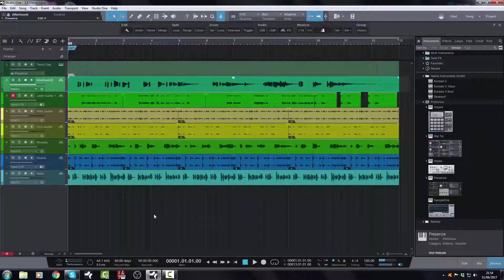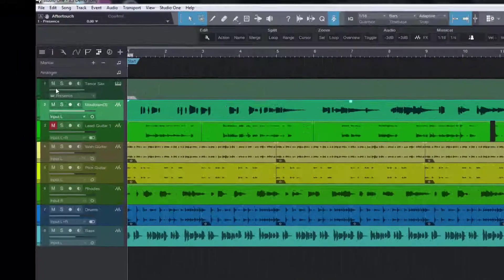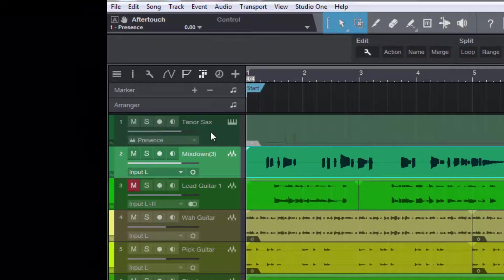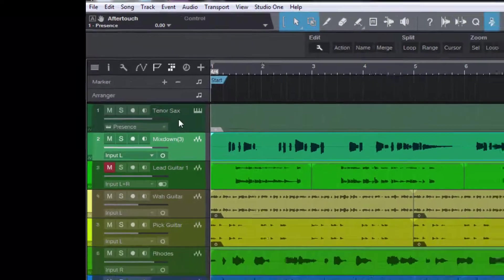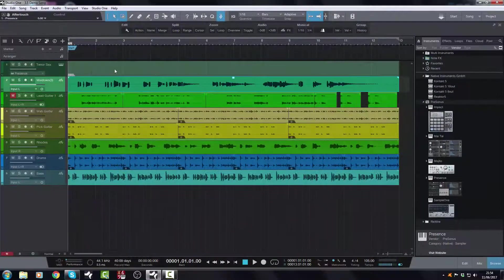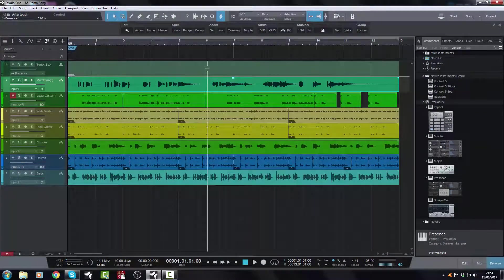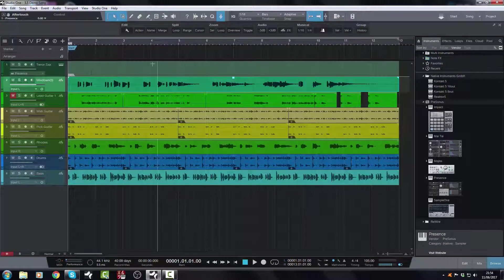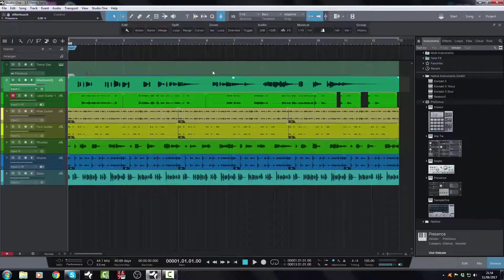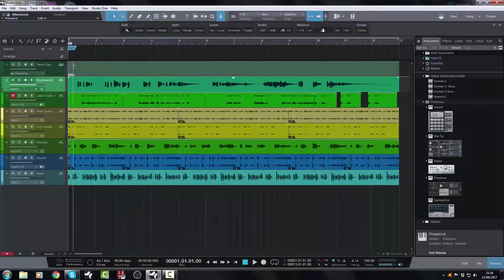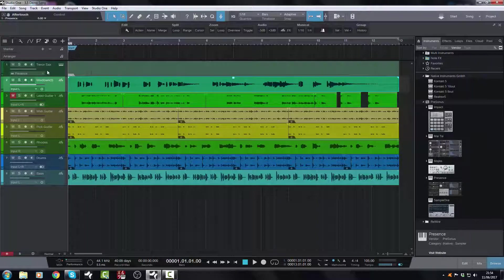Now one thing you'll have noticed there is that Studio One is very clever. Although I had forgotten to mute the instrument track, that's okay, because having mixed it down, it's muted the MIDI track. So it's not even playing, which is very clever. So I don't even need to have to worry about doing that anymore.